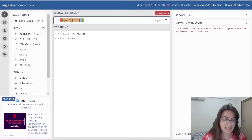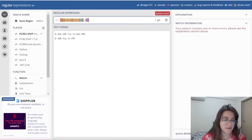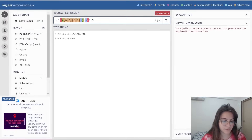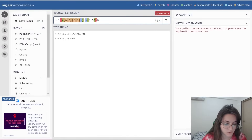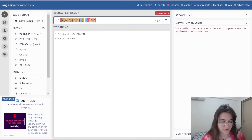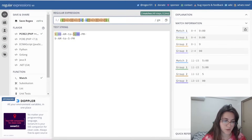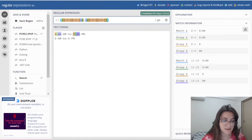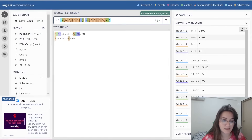Then we have to get the minutes. The minutes can be split with a colon or not — that's why we use a star for the colon. The minute can be in a range of 0 to 59, so we put 0 to 5 for the first digit and 0 to 9 for the second digit. This part of the minutes is optional, so we put a star here.